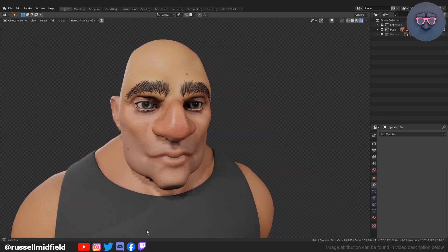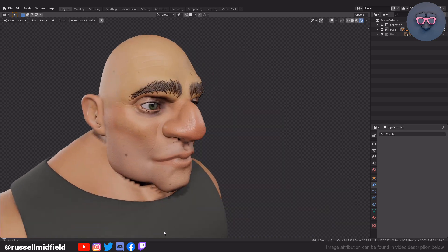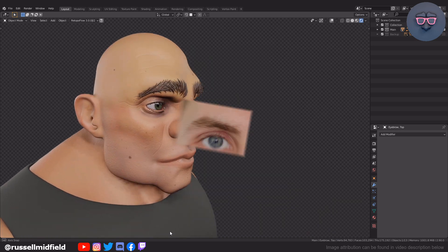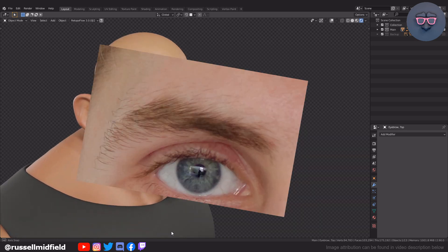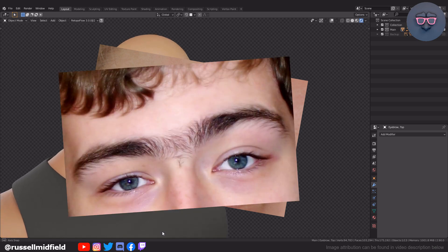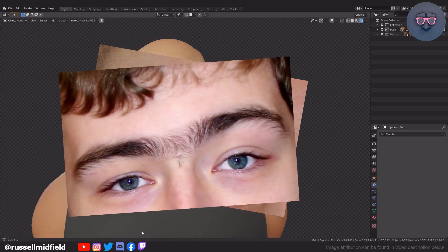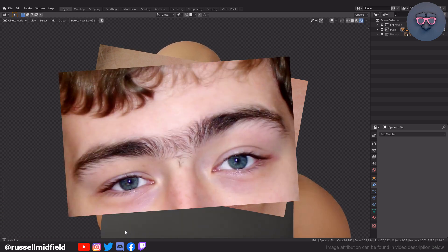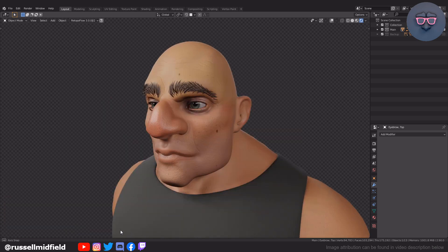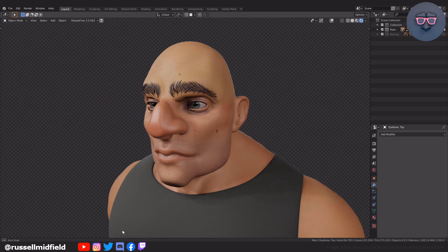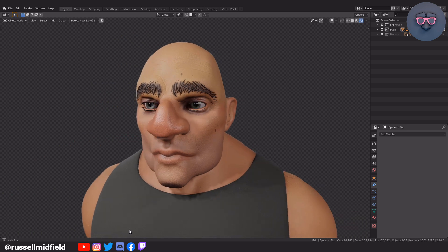I would suggest whatever style you're going for to have a close-up reference image of an eyebrow nearby to help with getting the shape and flow of the hairs. Or even just a mirror or phone so you can take a little peek at your own. All right, let's get started.